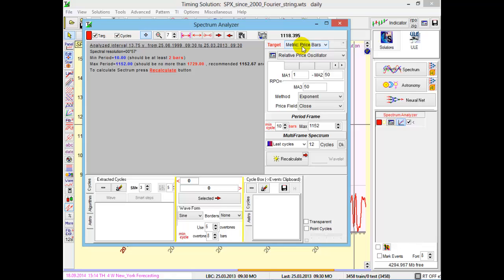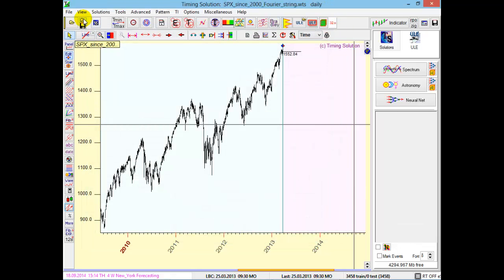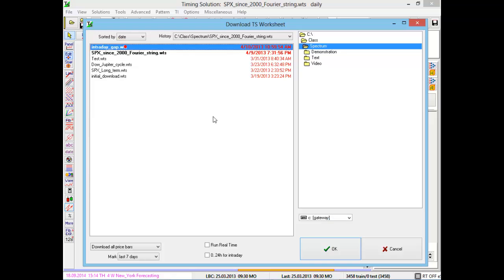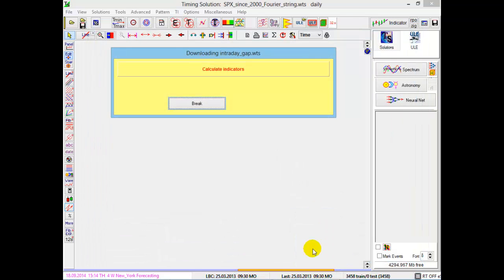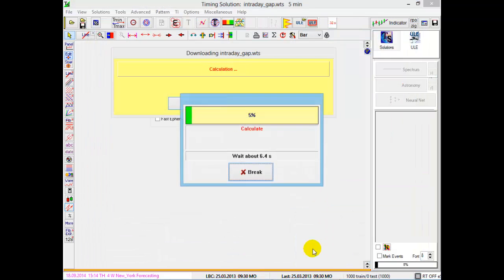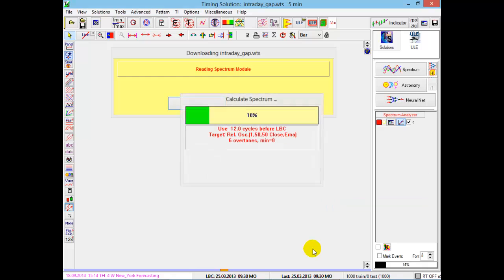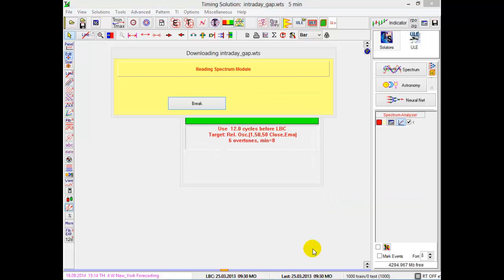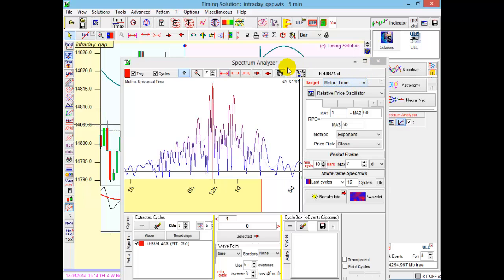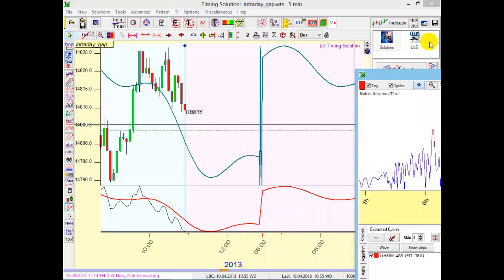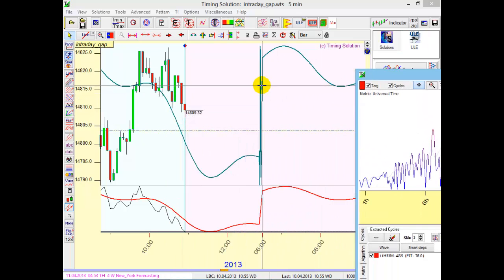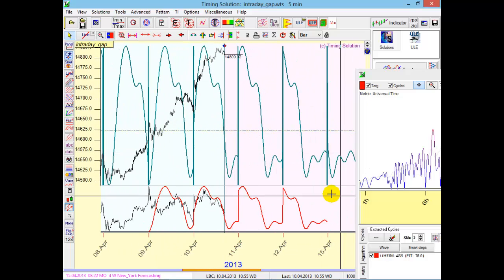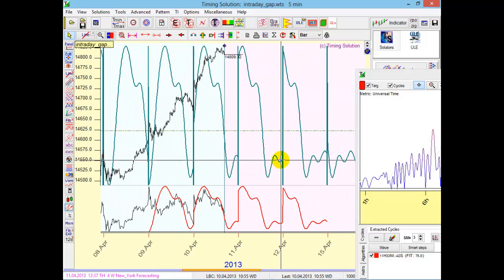If you apply time metric for intraday data, you will face this problem of intraday gaps. You will see gaps in the projection line between two trading days. Now I will download a Timing Solution worksheet with an example. In this case, I have downloaded intraday data and I try to apply spectrum cycles in time, not bars. You see the projection lines have gaps. These gaps appear between two trading days.